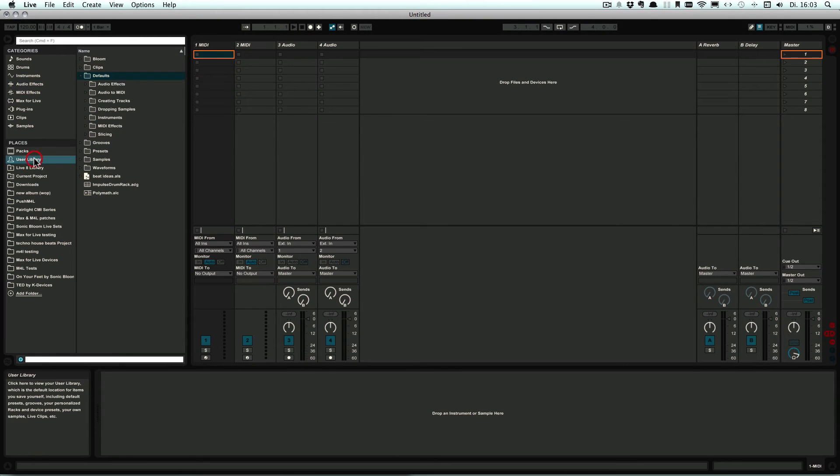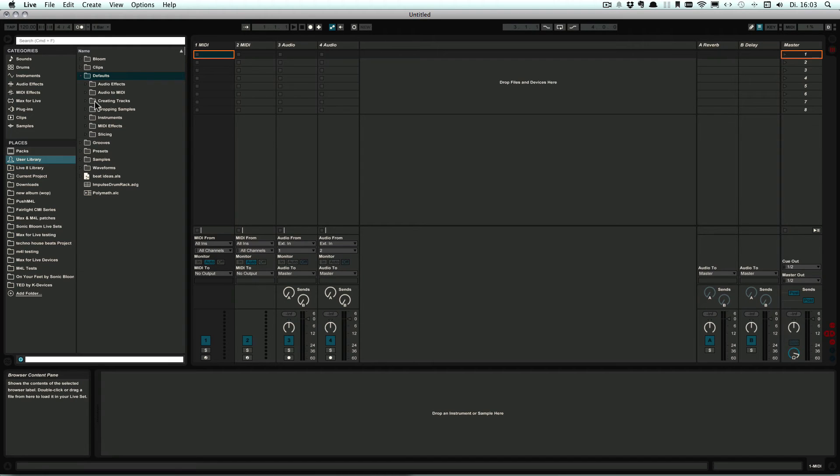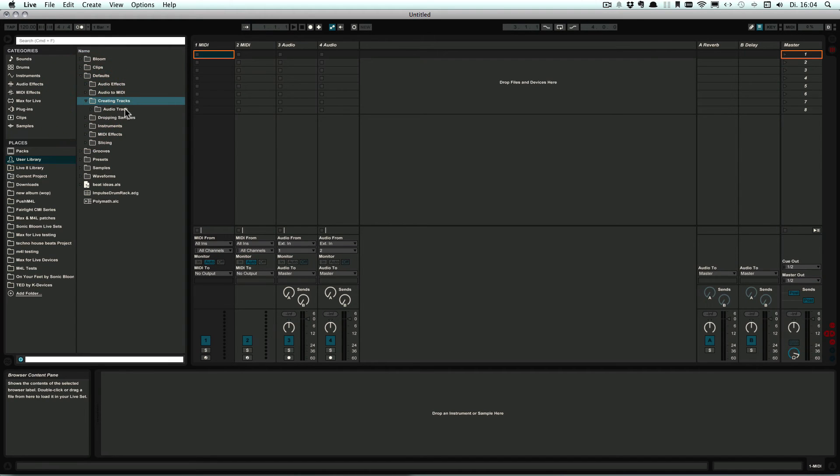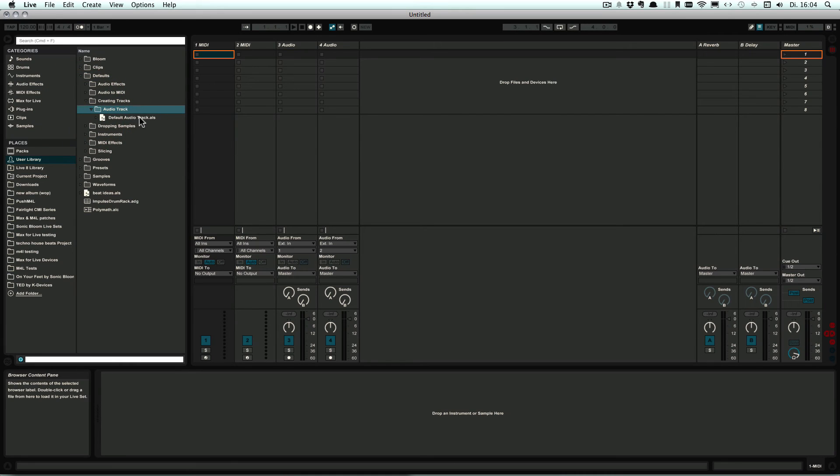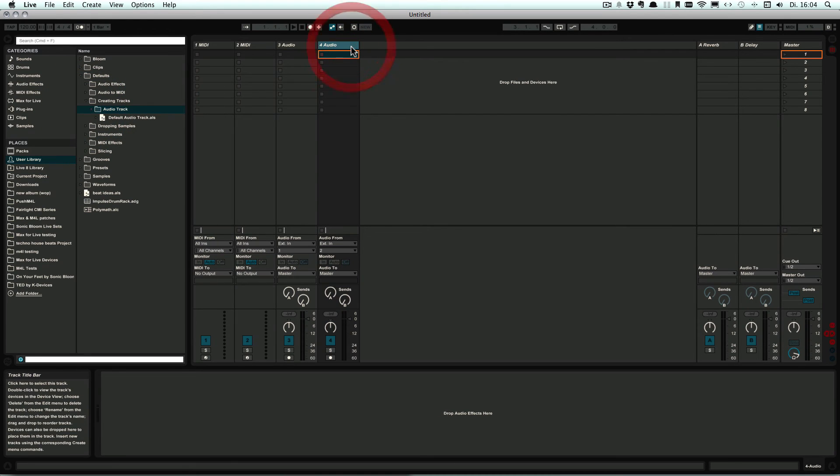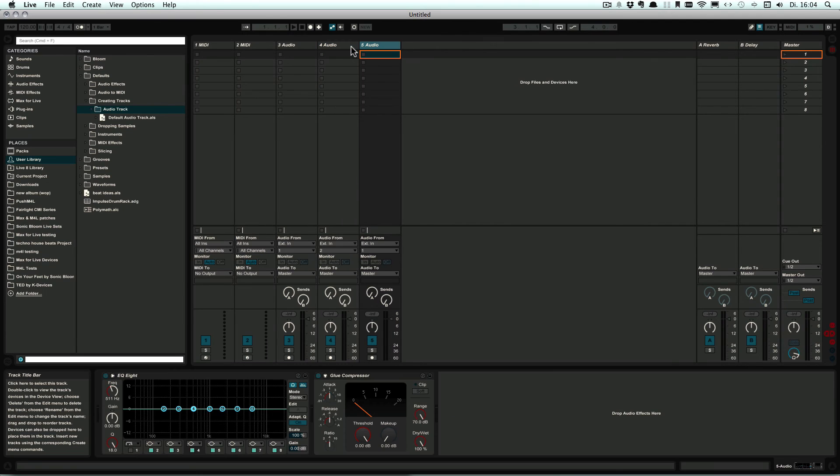And here in the User Library now under Defaults and then Creating Tracks, we now have an Audio Track folder and this is the preset. So now when I create a new audio track, those two effects are already in there with the preset that I set.